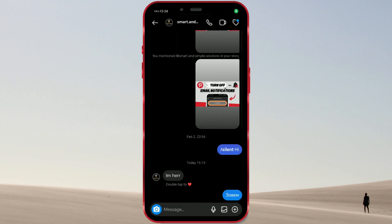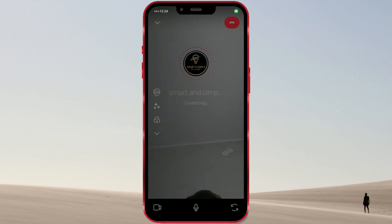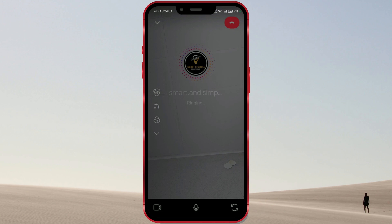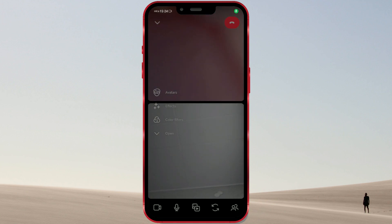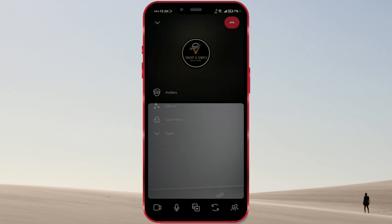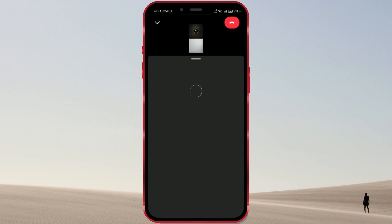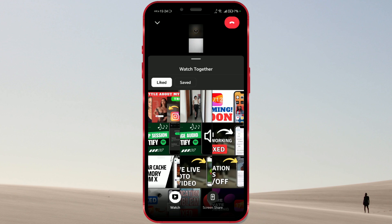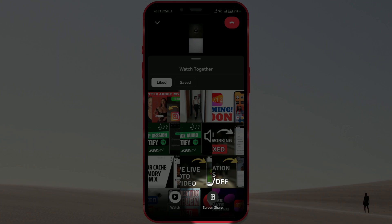I'll open an Instagram chat with my colleague and start a video call with him. Once the call is connected, I'll share my screen with him. I'll click on this button here. Here, we see the old options for watching content together on Instagram. To share the entire screen, click on Screen Share.